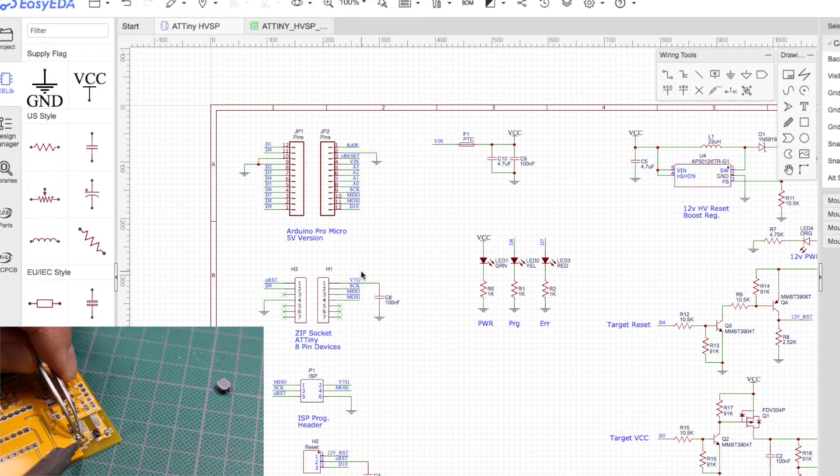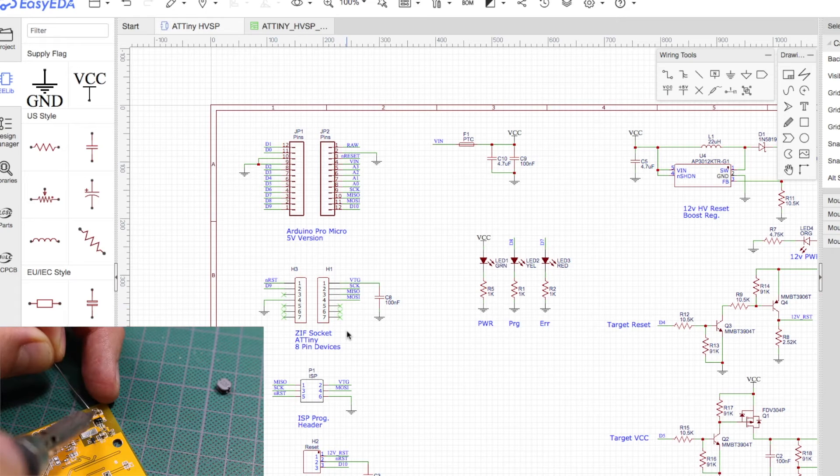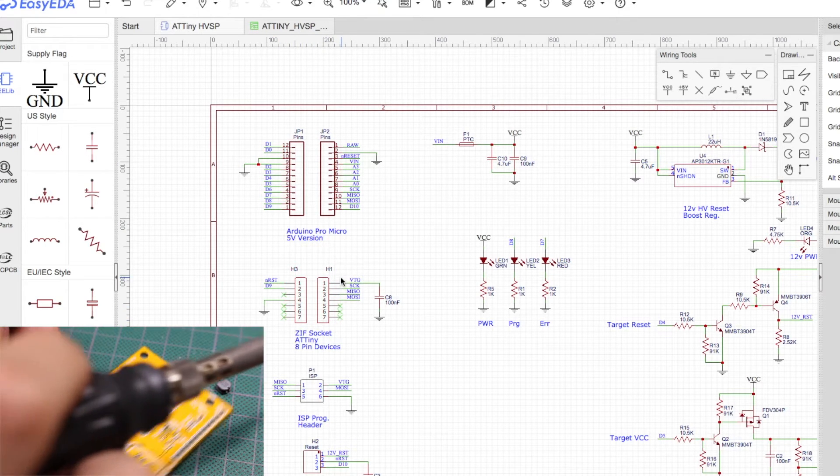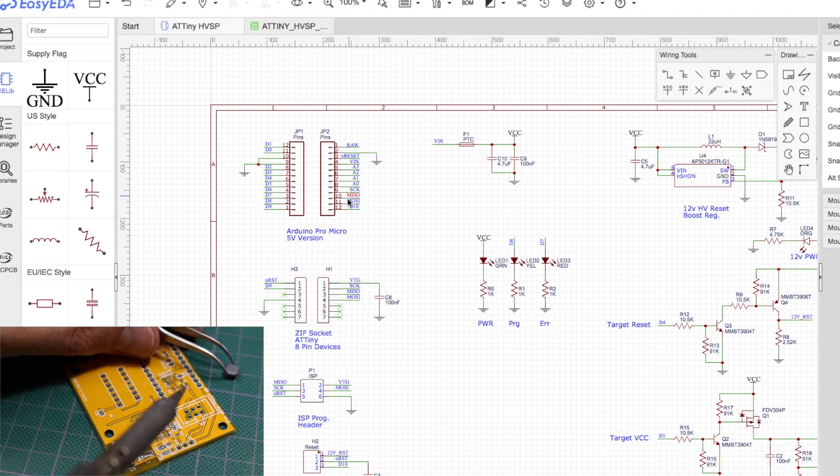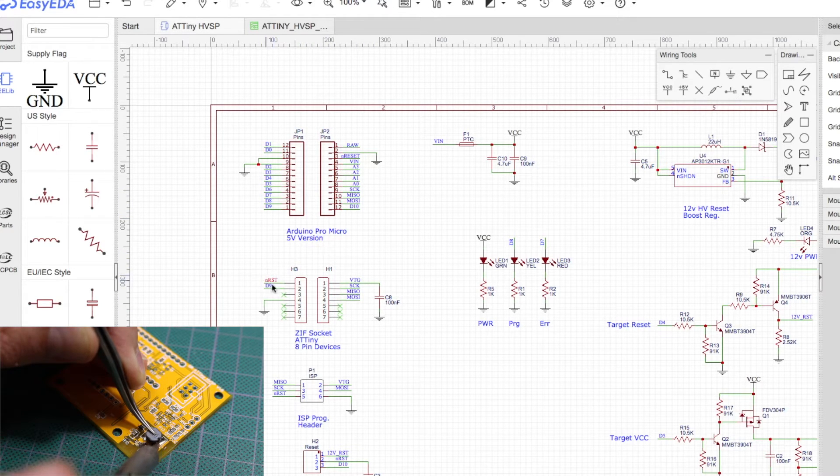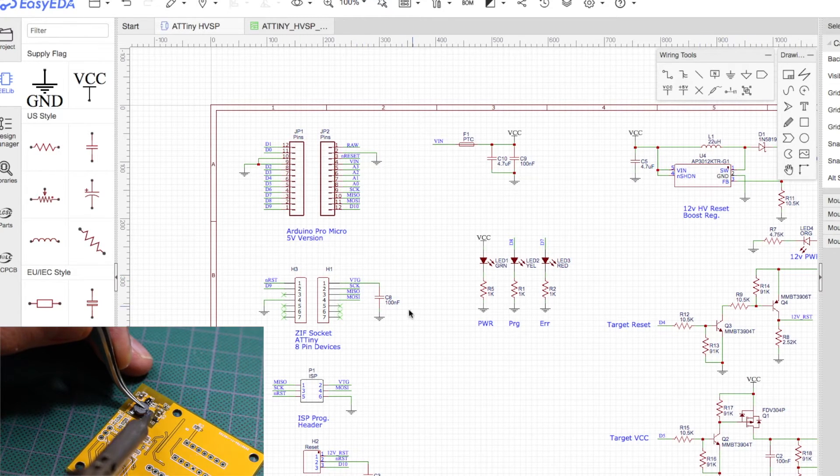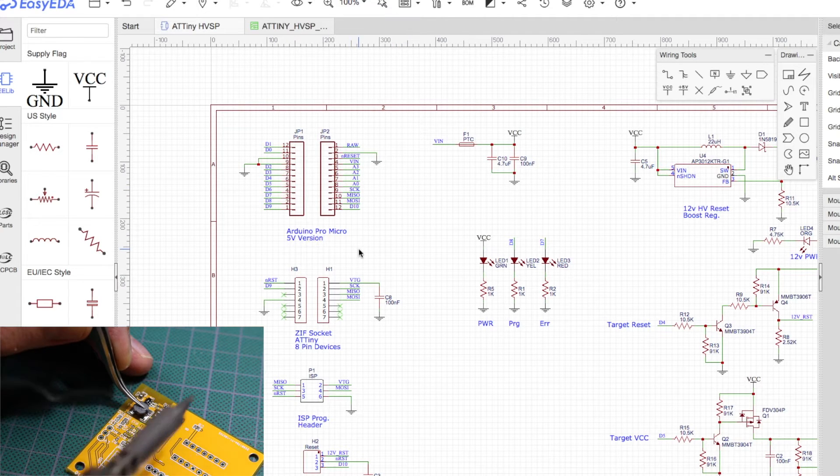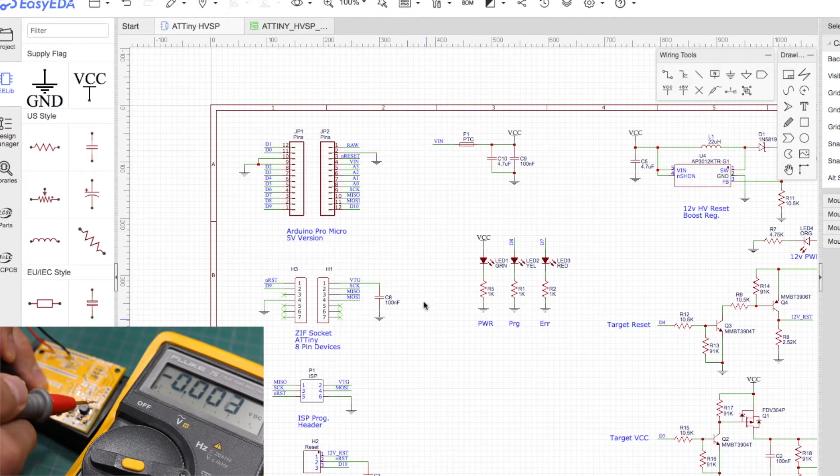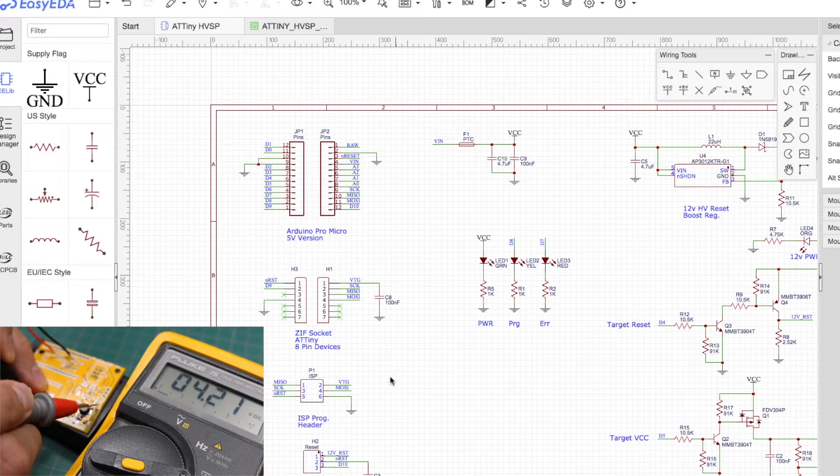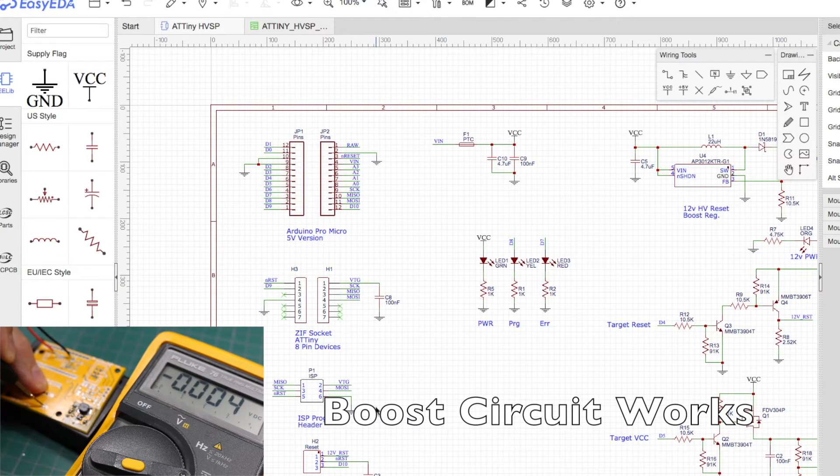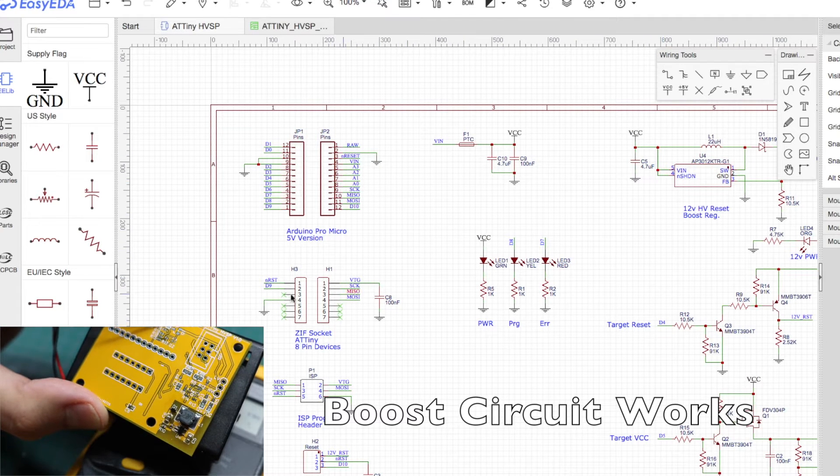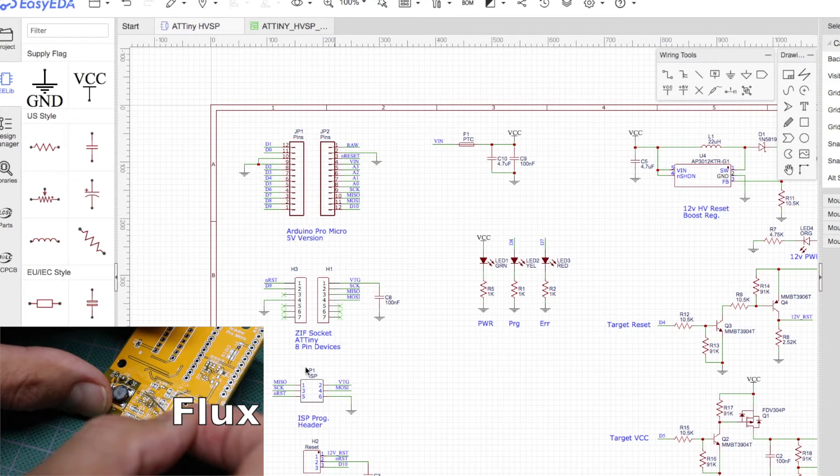To program the target ATtiny device, I have a ZIF socket and the smallest I can find. I don't know if they make them smaller, but I can only find 14 pins, so I'm using this socket as if it were just an 8 pin, and I've connected up the programming pins from the Arduino to the ZIF socket, the reset voltage, and the target VCC voltage, which are controlled on the other side of the schematic. For future considerations, since Arduino can also program Atmel AVR devices as if it were an ISP programmer, I also connected up the programming pins to this 6 pin in-circuit serial programming header. So later I can experiment with just using this board not just as an ATtiny high voltage programmer, but as an in-circuit programmer for other Atmel devices.